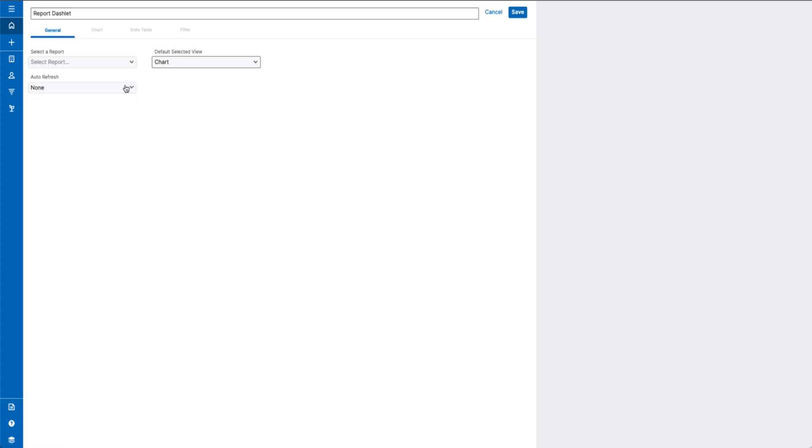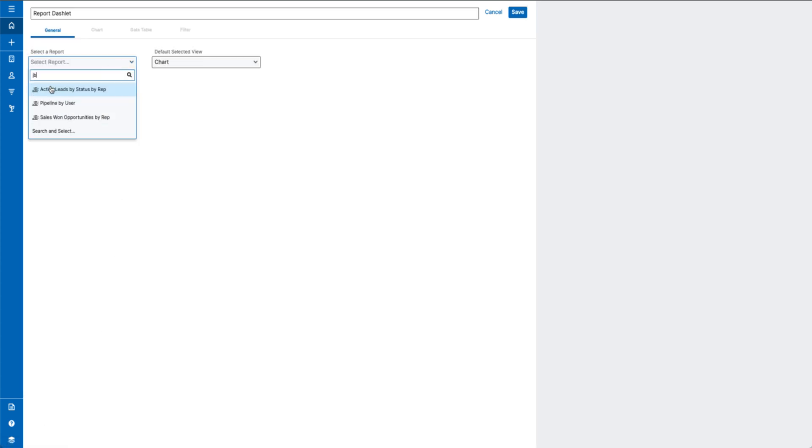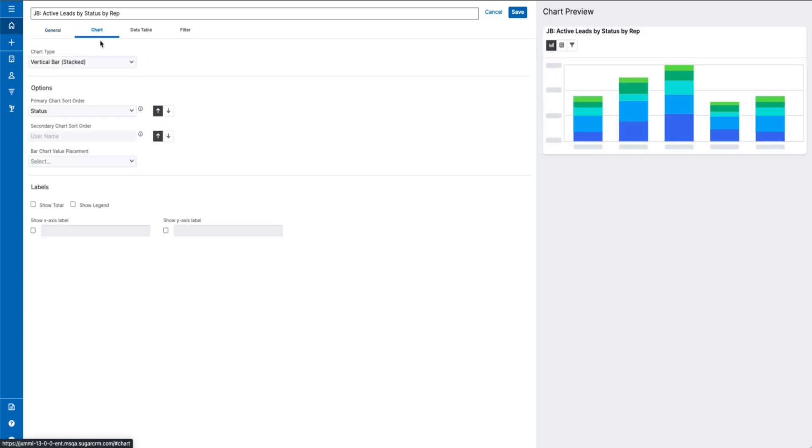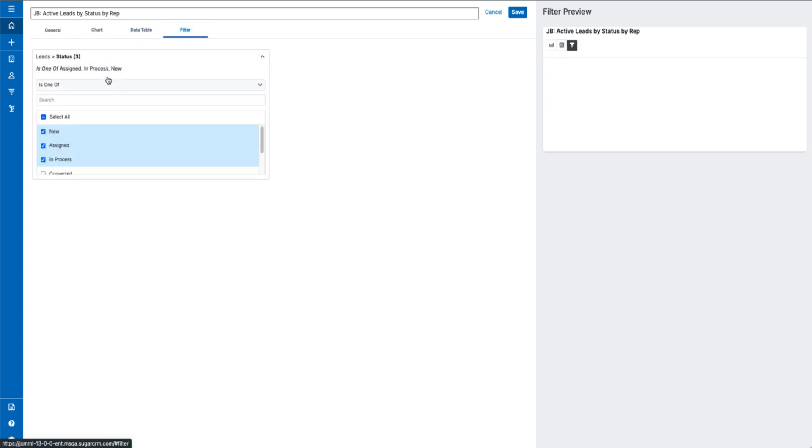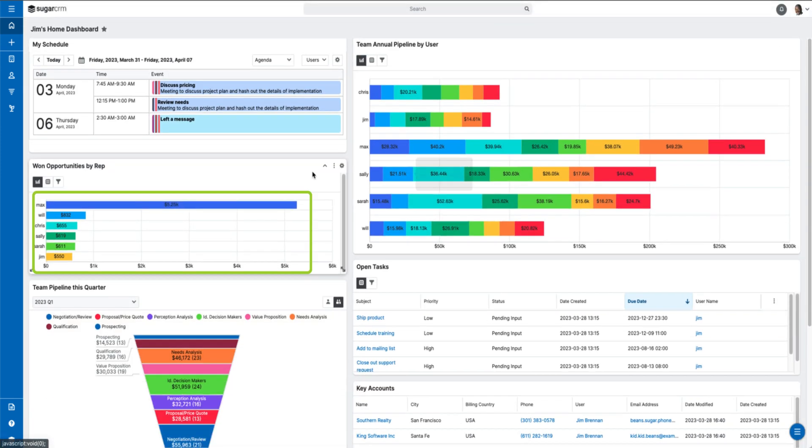The report dashlet allows for greater control of how your reports are represented on your dashboards. You can toggle the options for your chart, data table, and filters. The new sort options also allow for custom leaderboards that drive performance and leverage gamification.